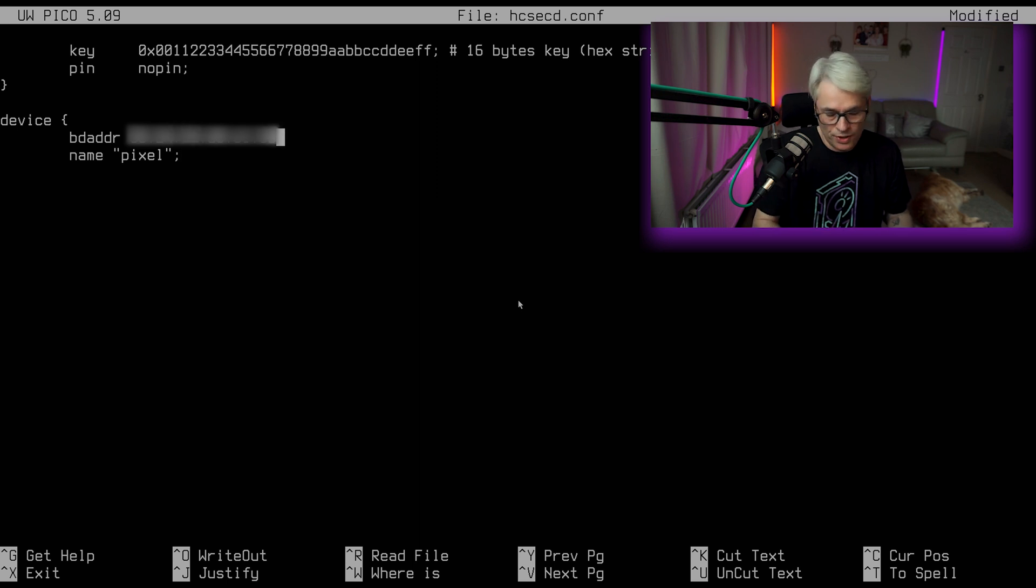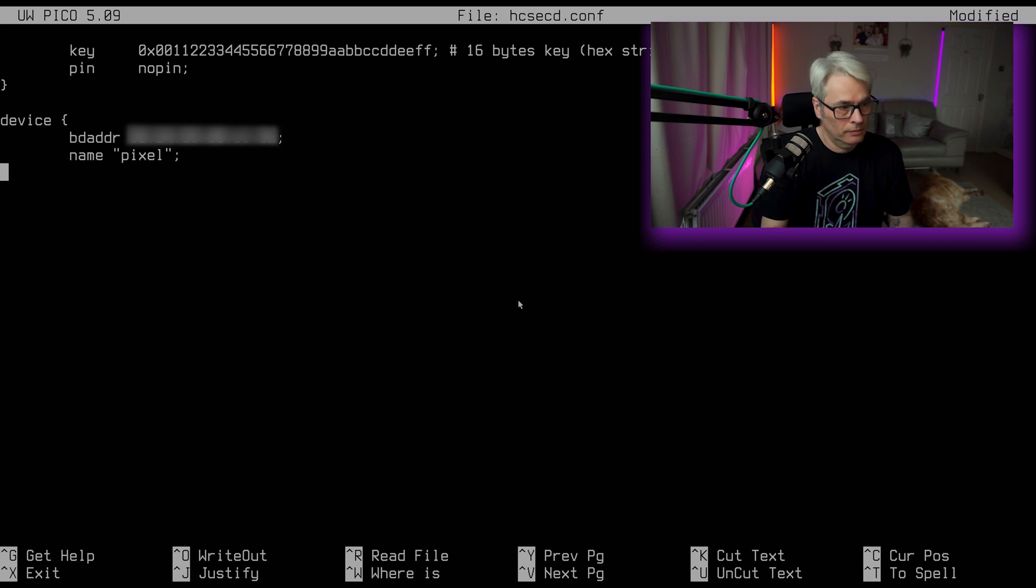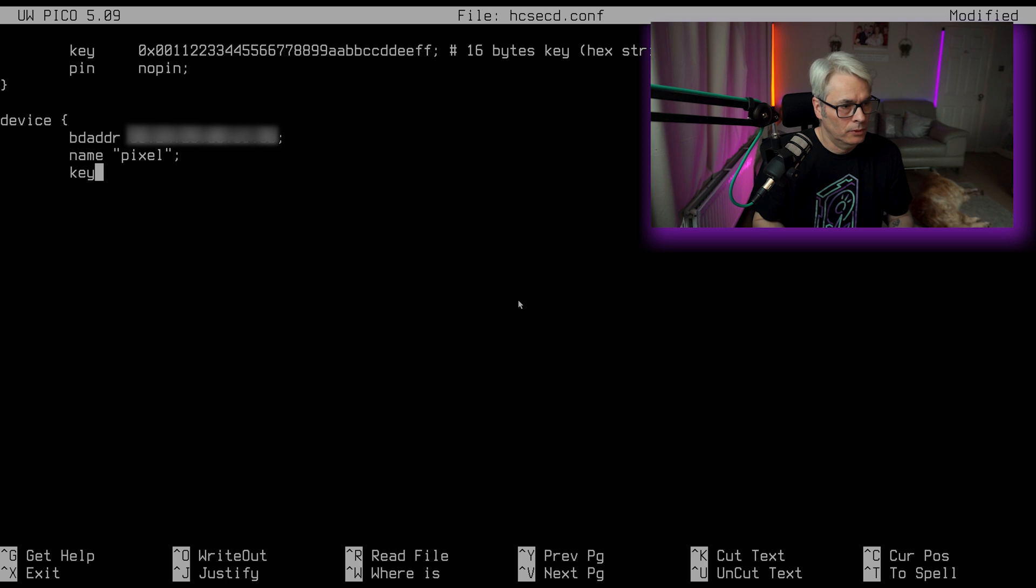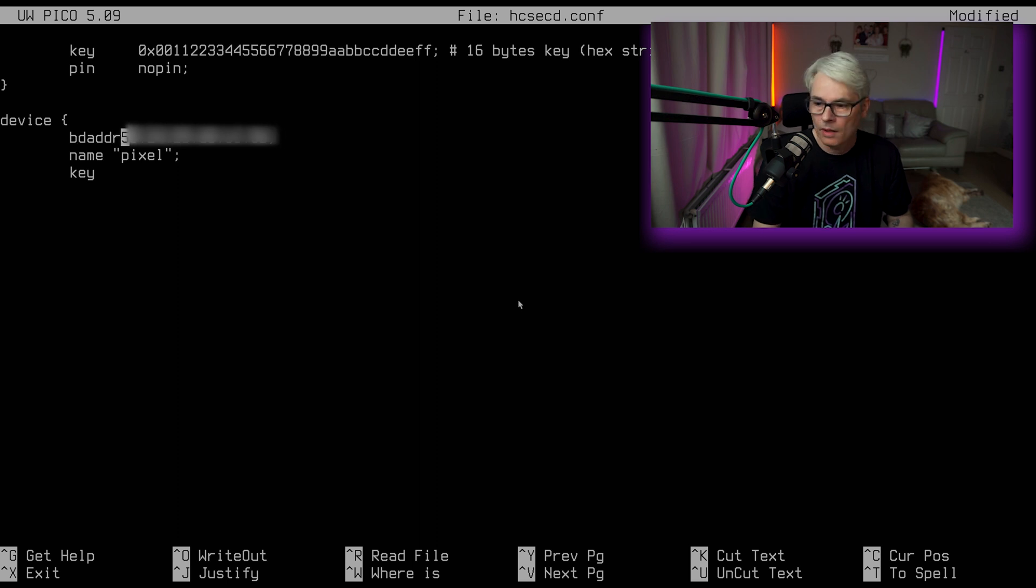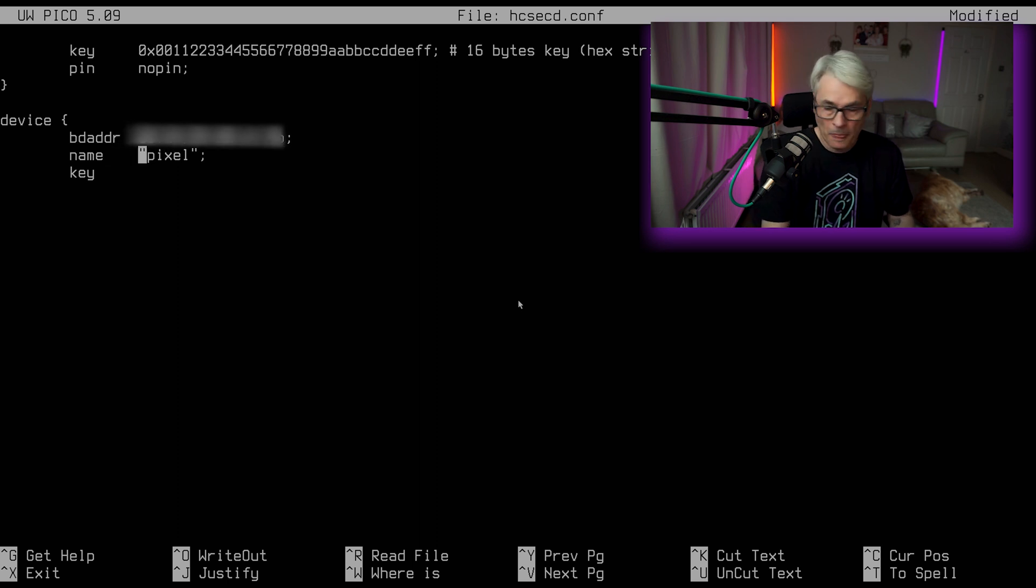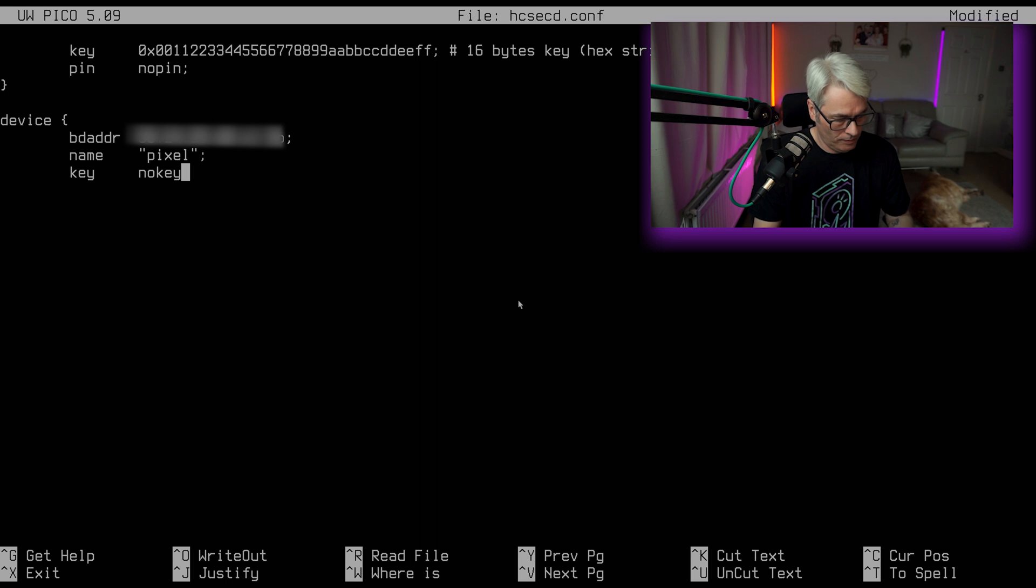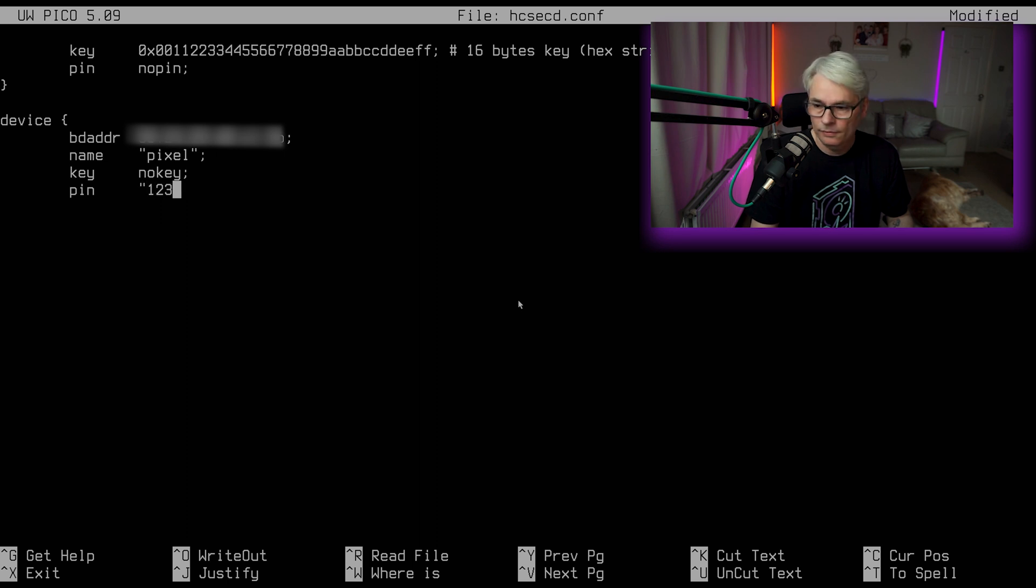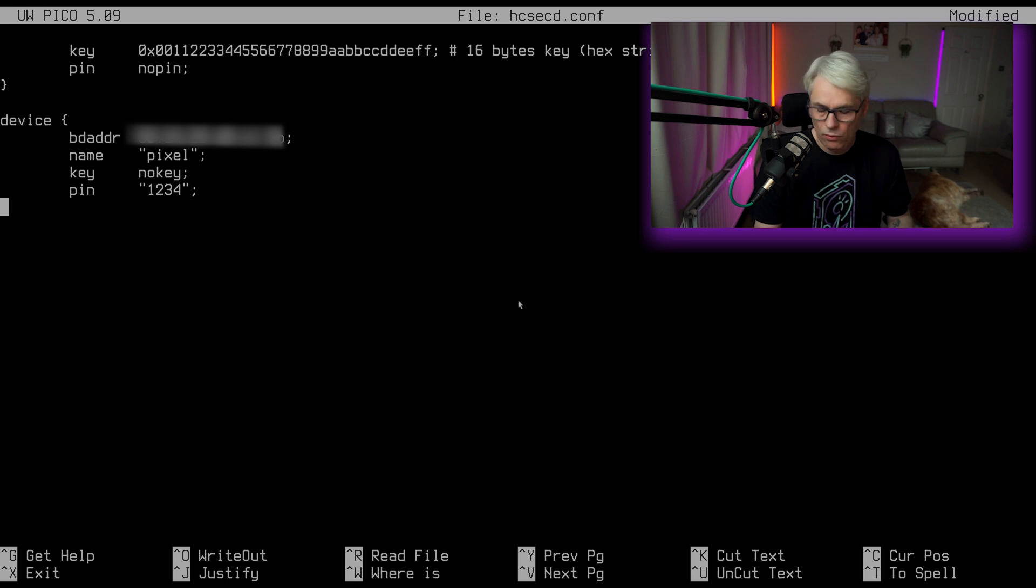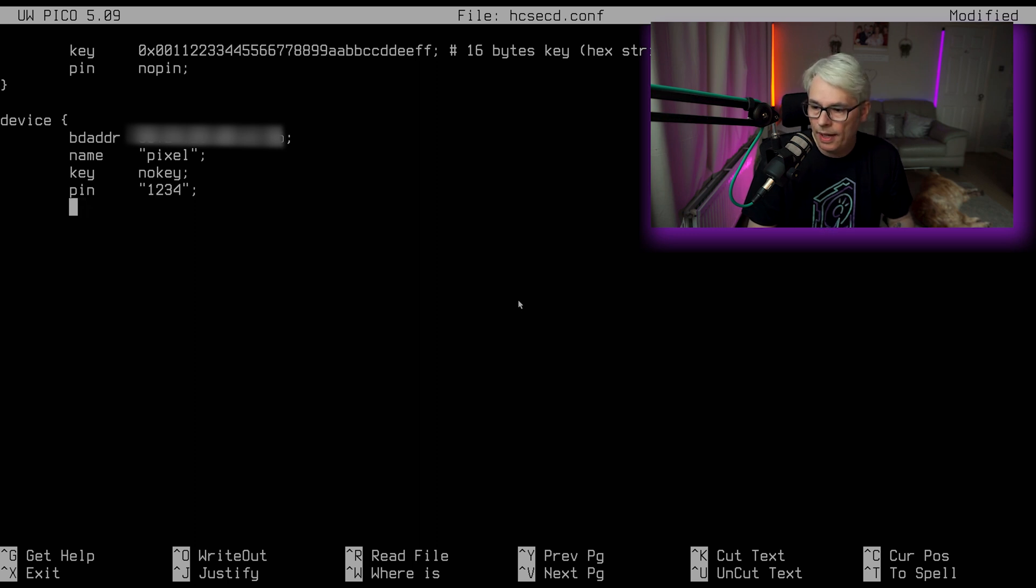Make sure to put your semicolons in there. Let's do this correctly, shall we? No key. I don't want a key, but we do want a pin. So let's do one, two, three, four. Super secure, I know. Oh, there we go. So that's how we do that.